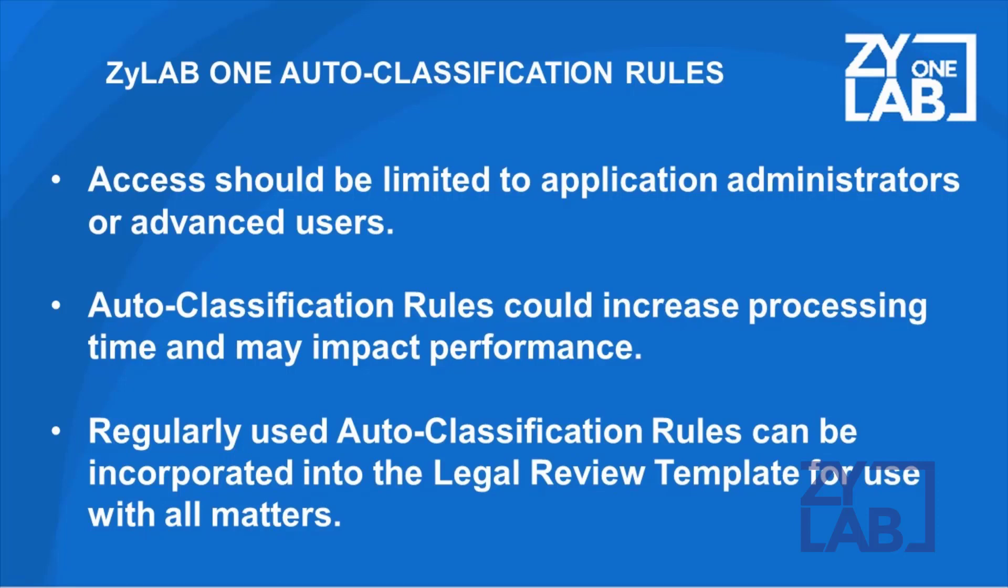Additionally, regularly used auto-classification rules can be added to the legal review template to be used as a default for all newly created matters.